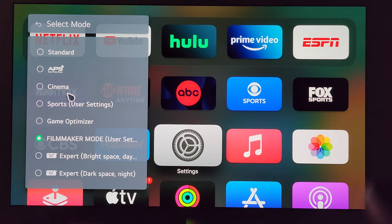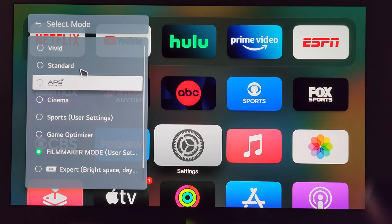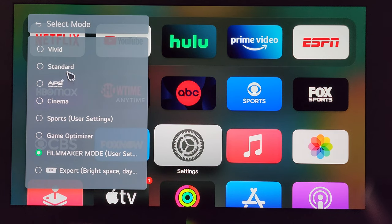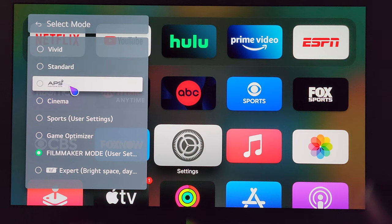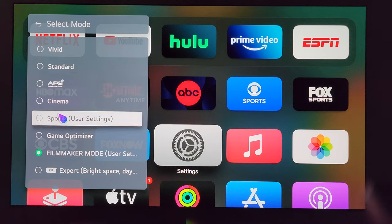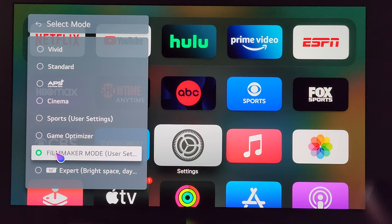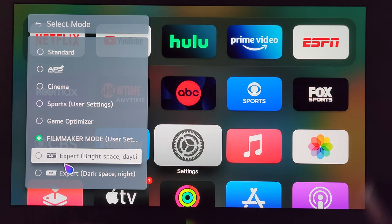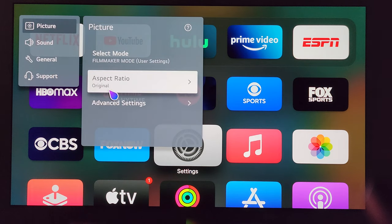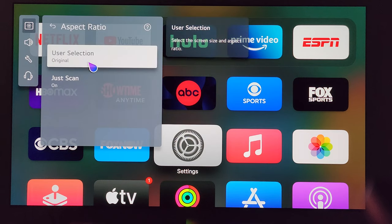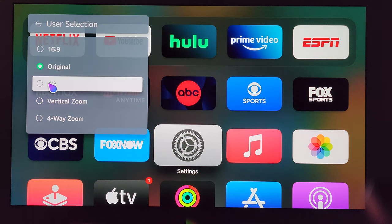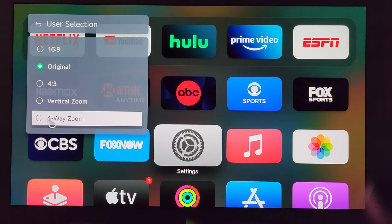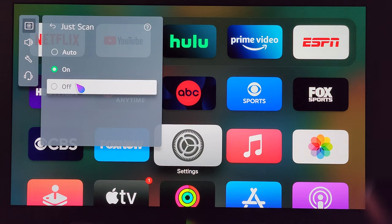To run down through the list, the available picture modes are: Vivid, Standard, Auto Power Save, Cinema, Sports, Game Optimizer, Filmmaker, ISF Bright, and ISF Dark. Next, Aspect Ratio — I believe out of the box this comes at 16:9. Go ahead and switch that to Original. And for Just Scan, go ahead and make sure this is on.